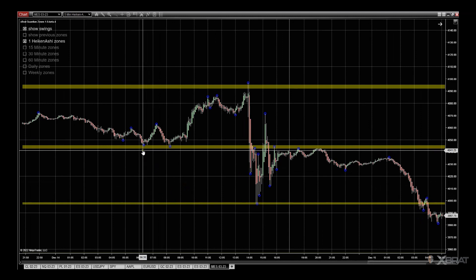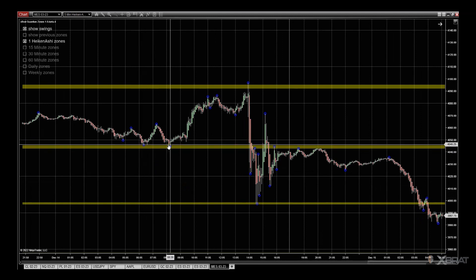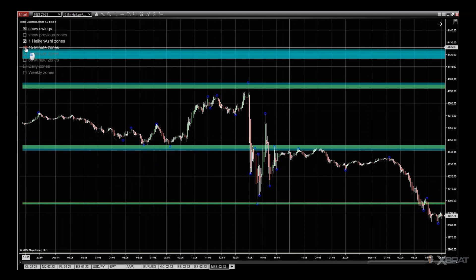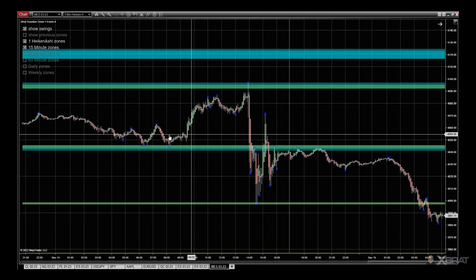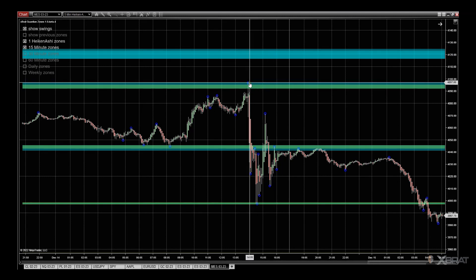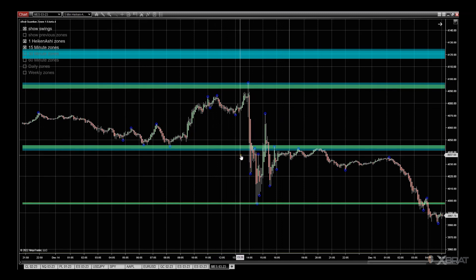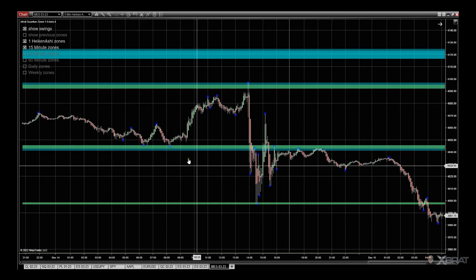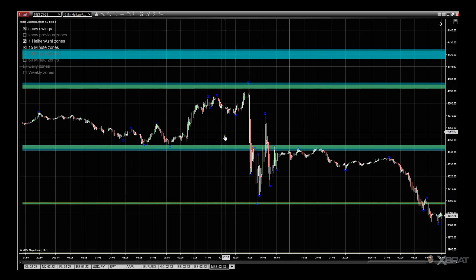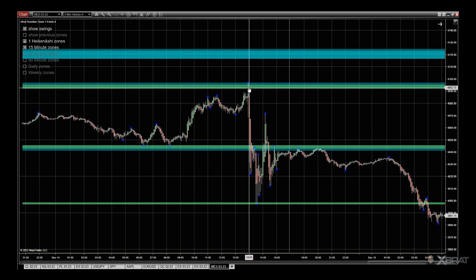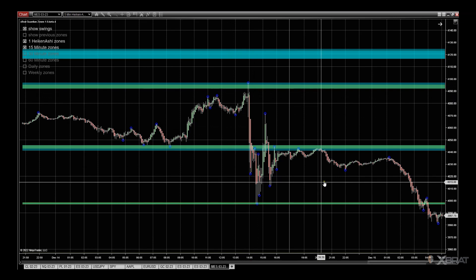If you switch the 15-minute back on, you can see where a 15-minute and the current timeframe zone overlap — these are very, very strong zones. This is really defining this range at this particular point.